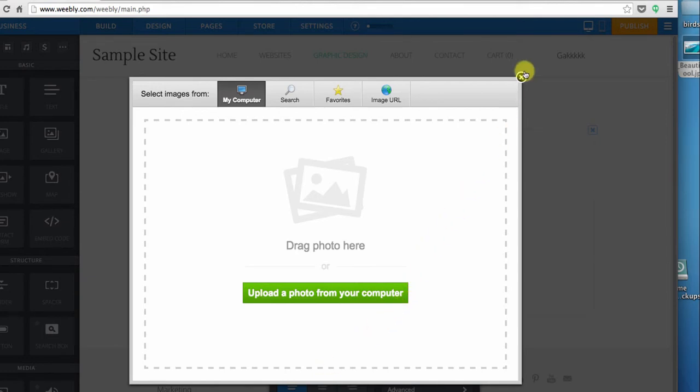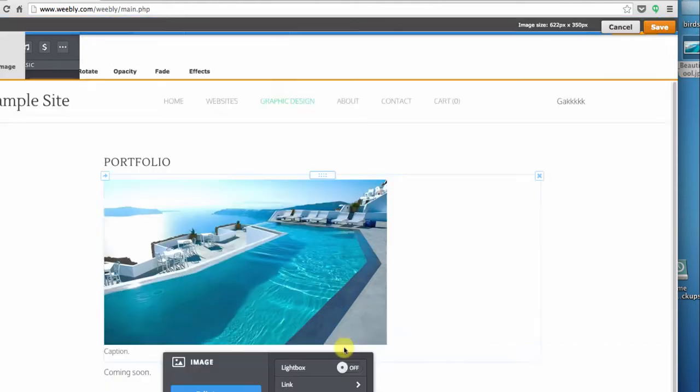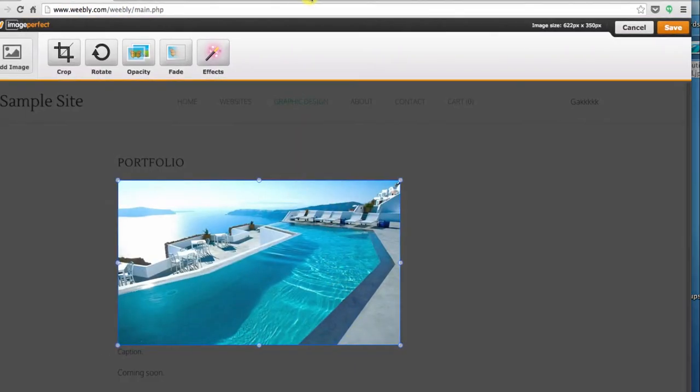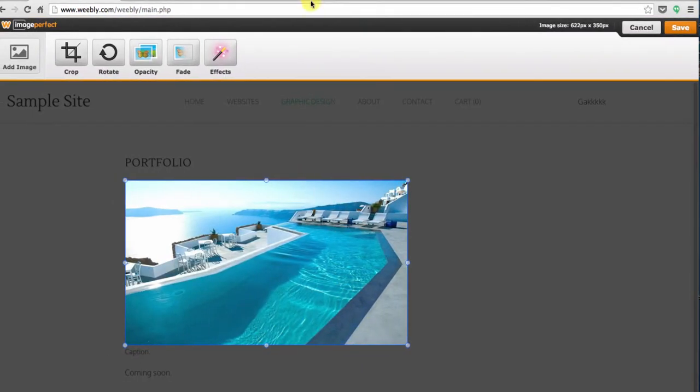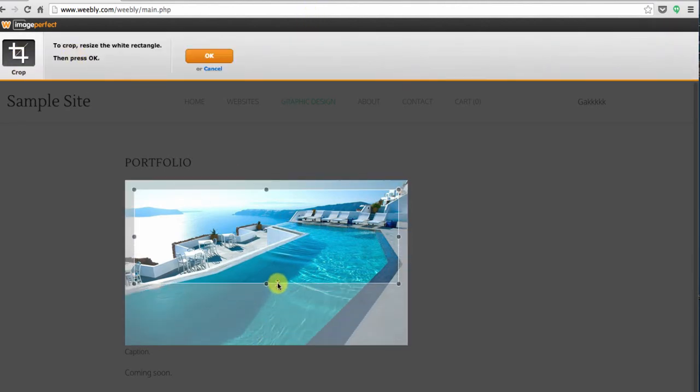And then the final step that I wanted to show you is that you can do some simple image editing from right within Weebly. So if we click the edit image button you'll arrive at the built-in image editor where you can crop your image in different ways.